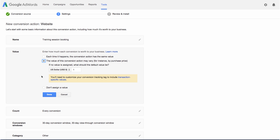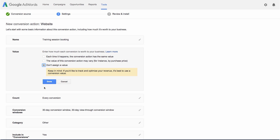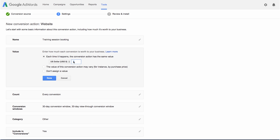You can also opt not to assign a value to your conversions at all. In this example, we're tracking the action of a customer booking a personal training session online. This is worth $50 to me, so I'm going to select the first option. Enter $50 as the value and click Done.